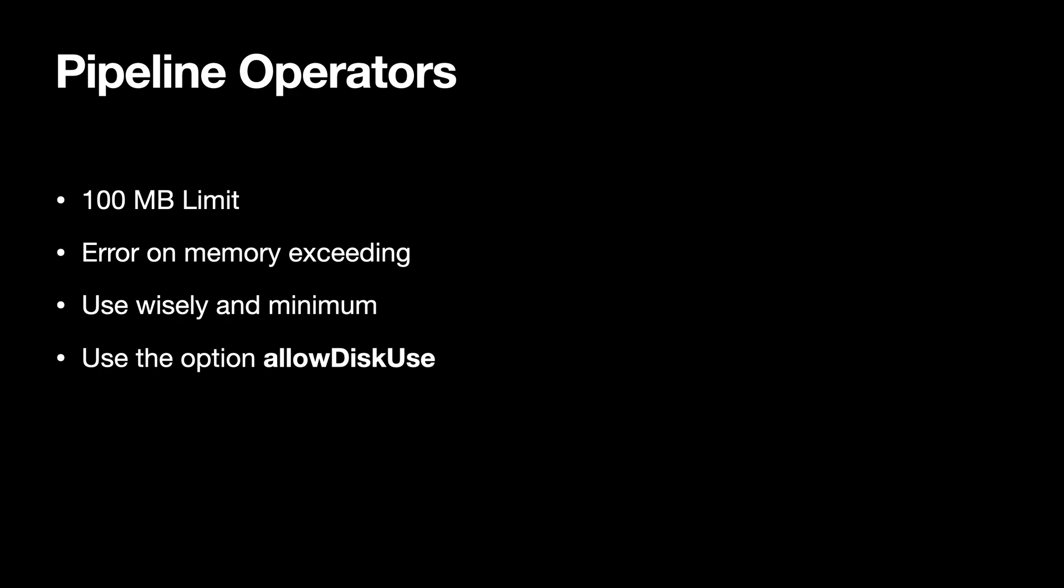And for your pipeline operators you can also pass in the option called allowDiskUse, which would allow your pipeline operator to write the stuff on the disk itself if the memory is exceeding 100 MB or if the memory is short, whatever the reason. But allowDiskUse does not really work with a bunch of operators like addToSet and push operators, so you have to be careful there.